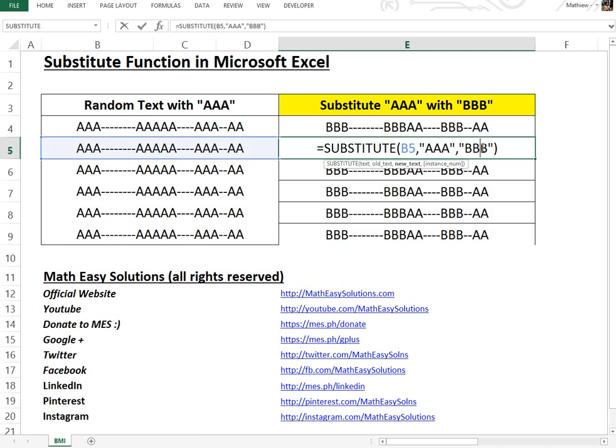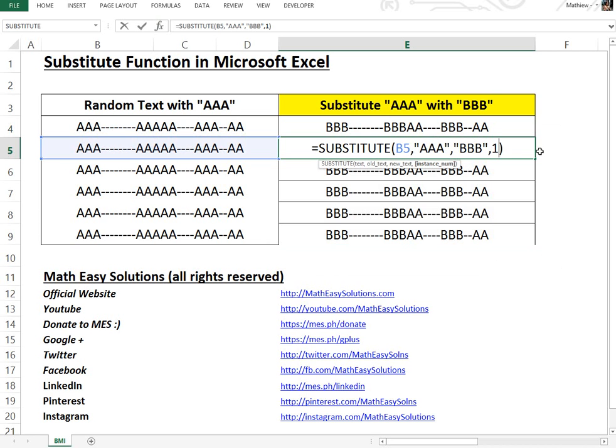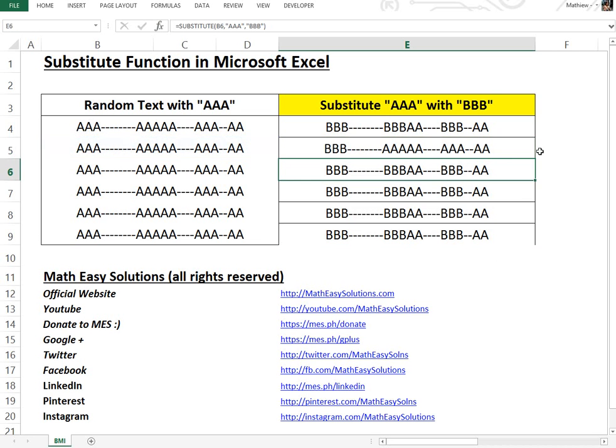But if I put, let's say here, just go comma, let's go the first instance only. So just the first instance.